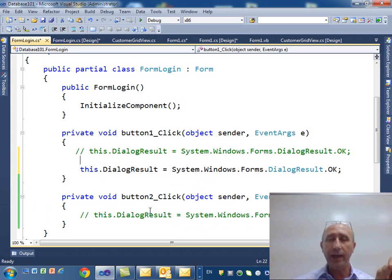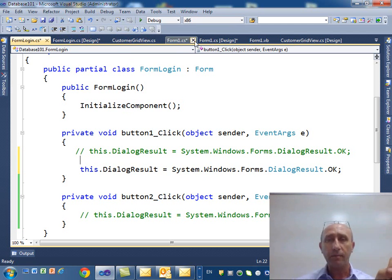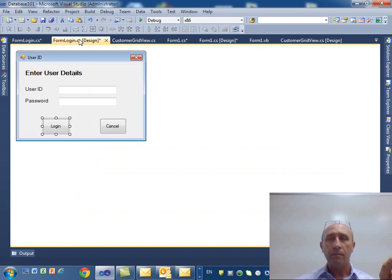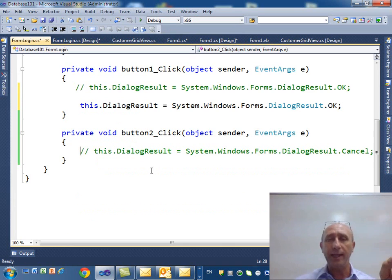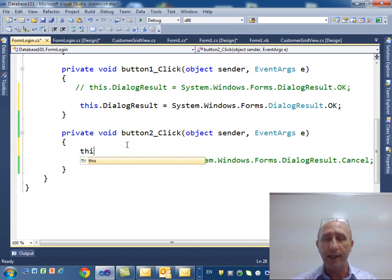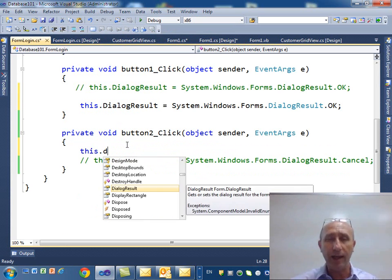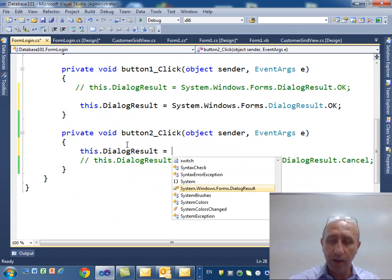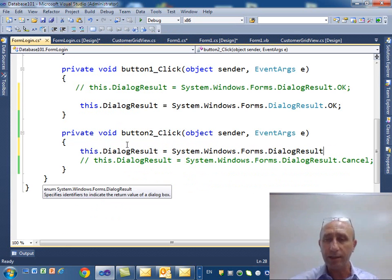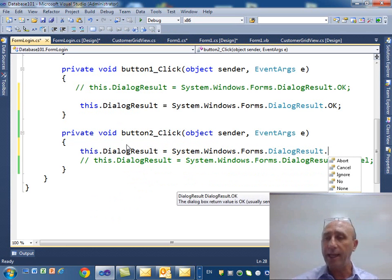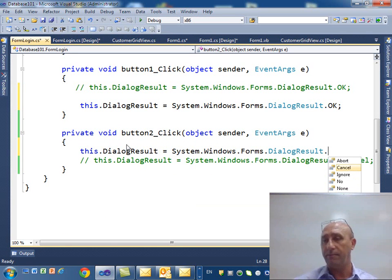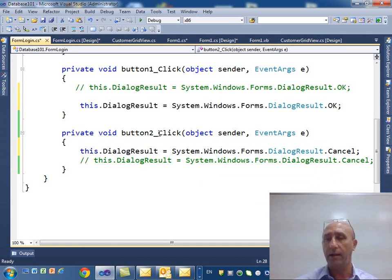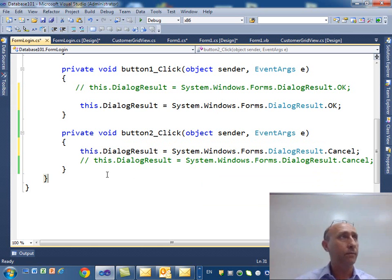If you click on the cancel, if you go back to the code, to the screen and double click on the cancel, if you click on the cancel, what do you do? You do the opposite. This.DialogResult equal here what? System.windows.forms, and then here I say cancel. You okay?